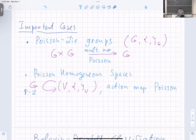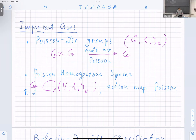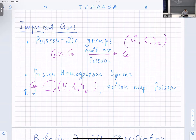Important cases are Poisson-Lie groups: a group endowed with a Poisson structure such that the multiplication map is Poisson; or Poisson-homogeneous spaces, where a Poisson-Lie group X acts on a Poisson variety such that the action map is Poisson. Not all of these setups will lead to cluster structures — there is an example of that — but there is a particular subclass, which is the Poisson-Lie groups governed by the Belavin-Drinfeld classification.